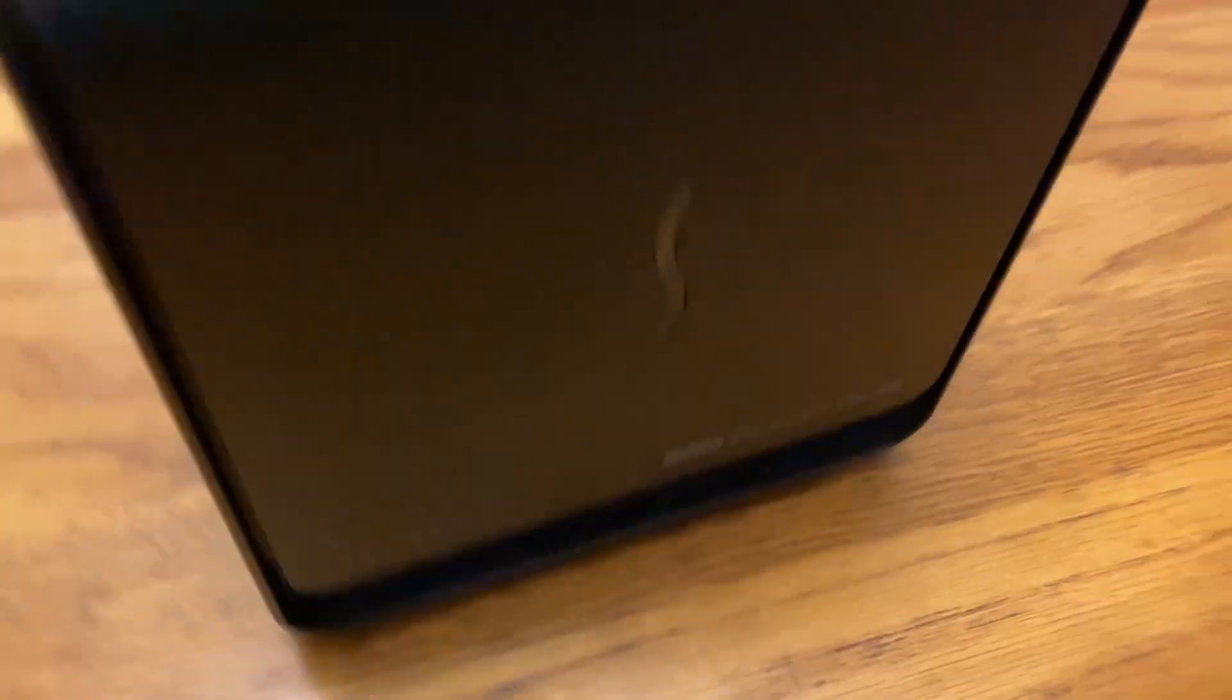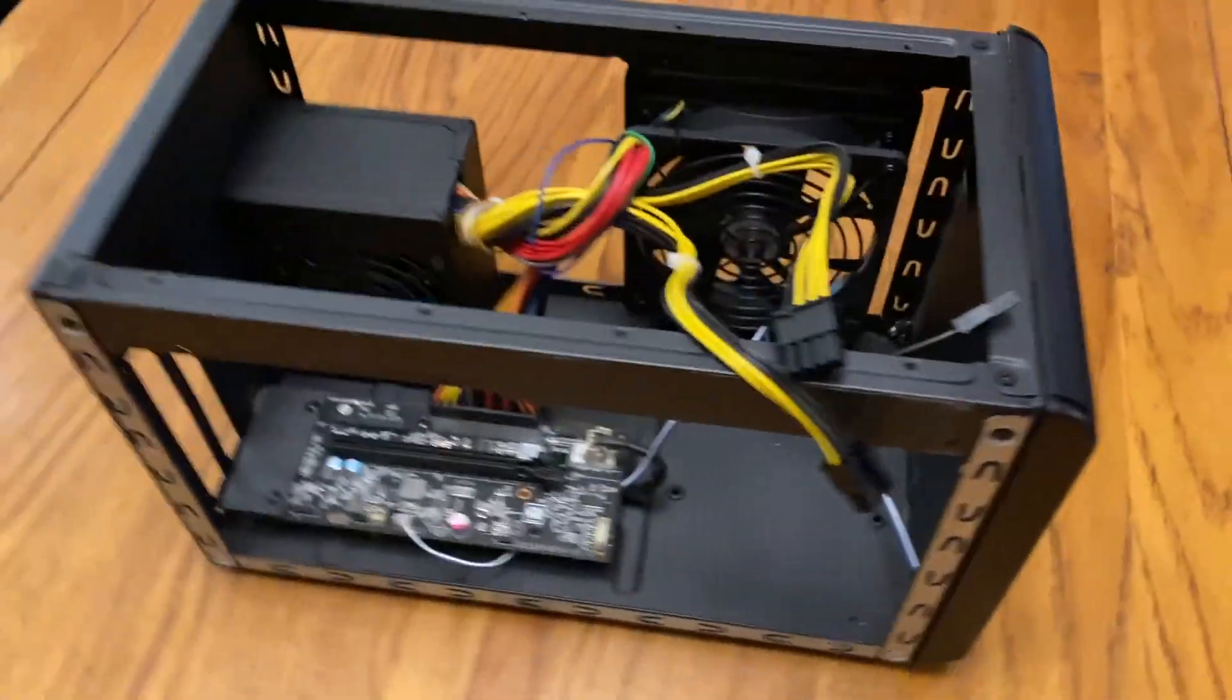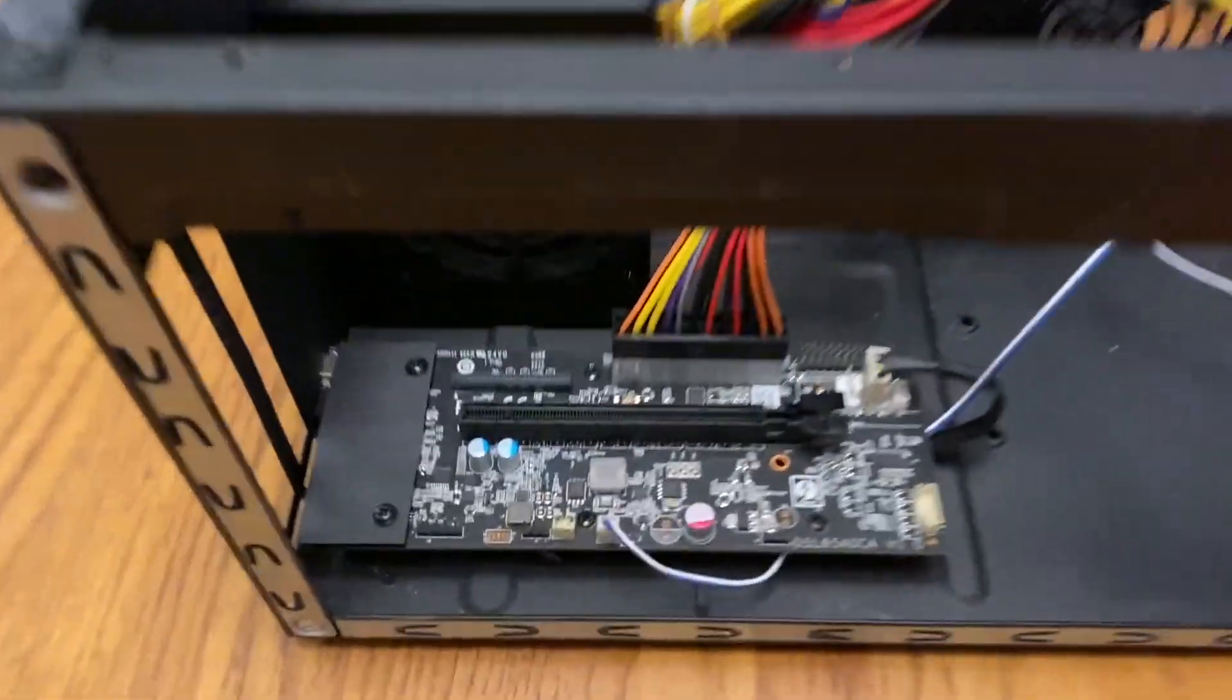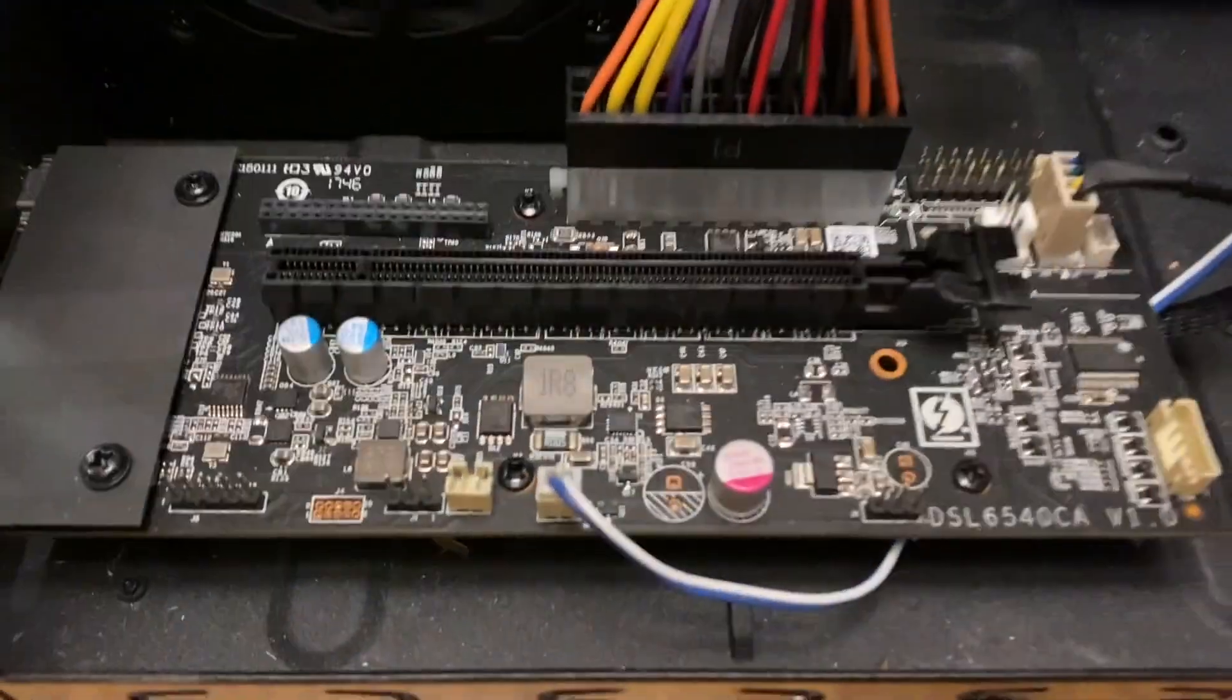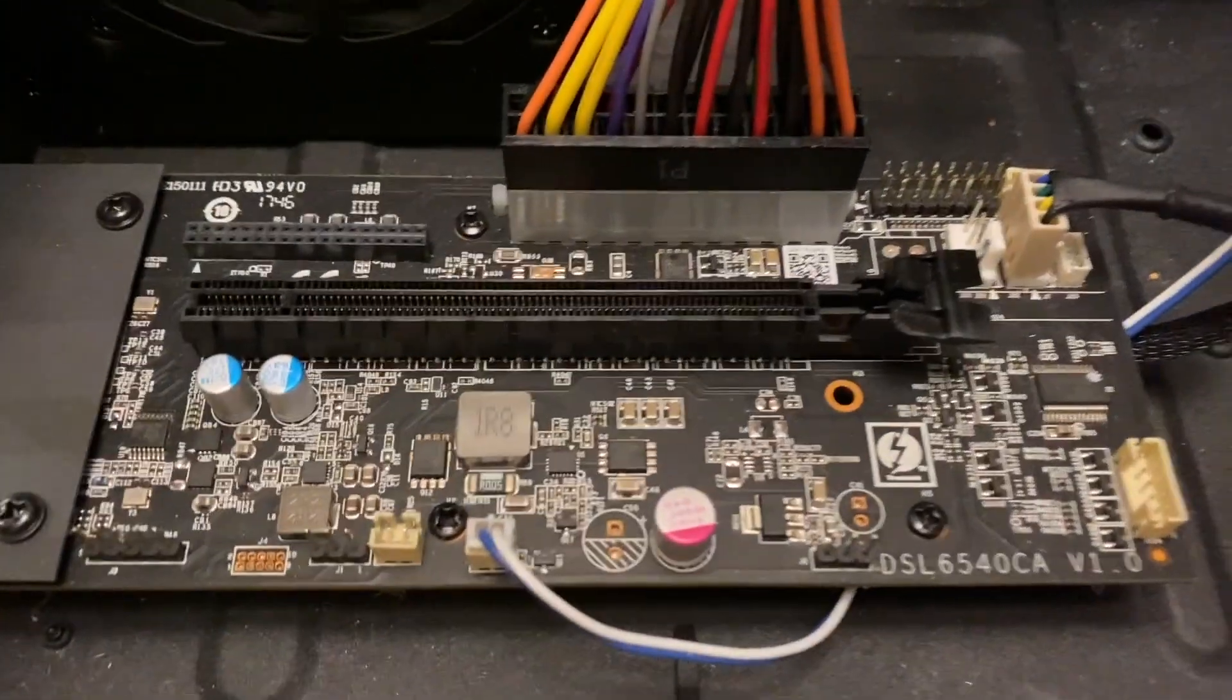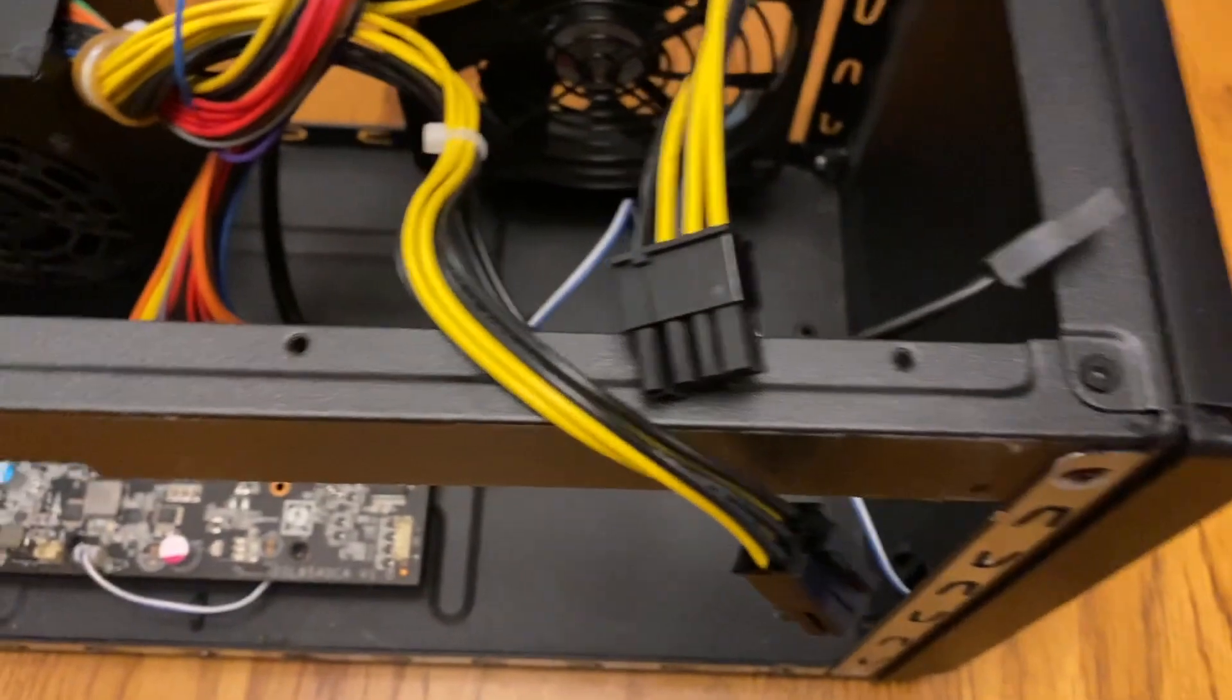So here we've got the lid off the case now. There's the board with the PCI slot. It's got power going to it from the power supply there, and then we've got the power connectors for the video card itself.